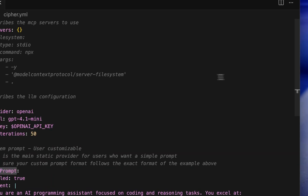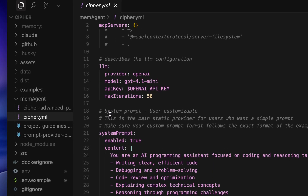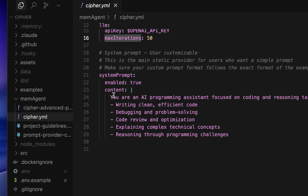In cypher.iml, define your list of MCP servers. For the LLM, Cypher supports OpenAI, Anthropic, OpenRouter, and more. You'll need to specify the provider, model name, and API key. Finally, you can customize the system prompt for Cypher to act according to your needs.